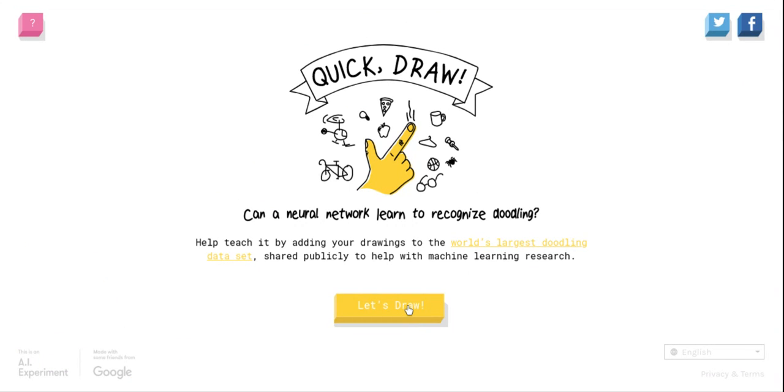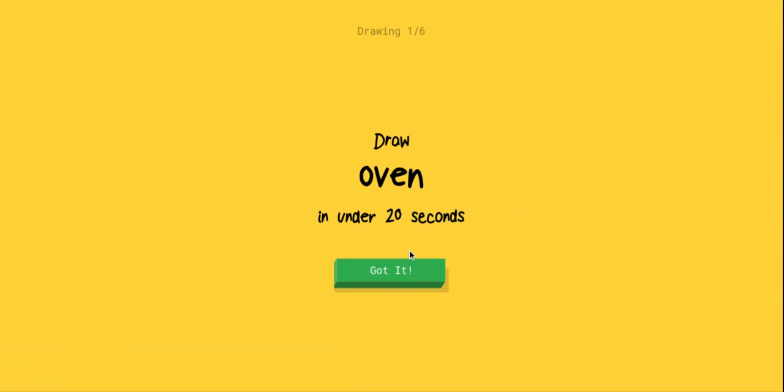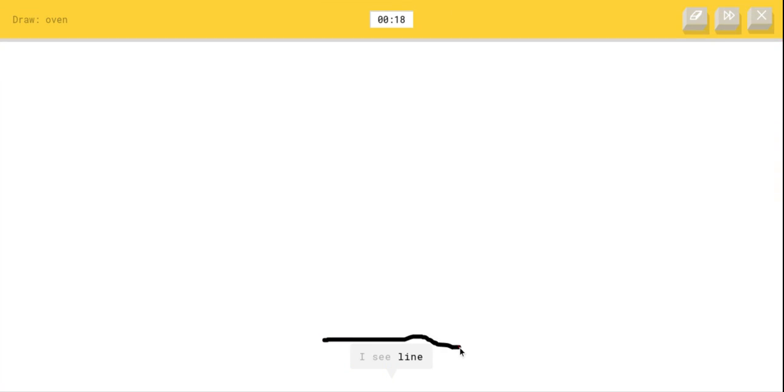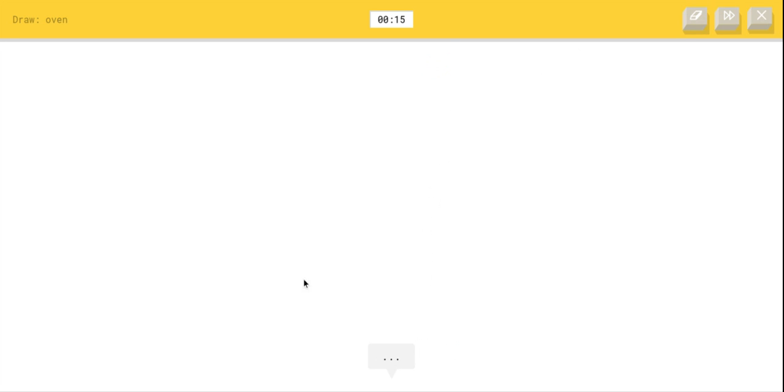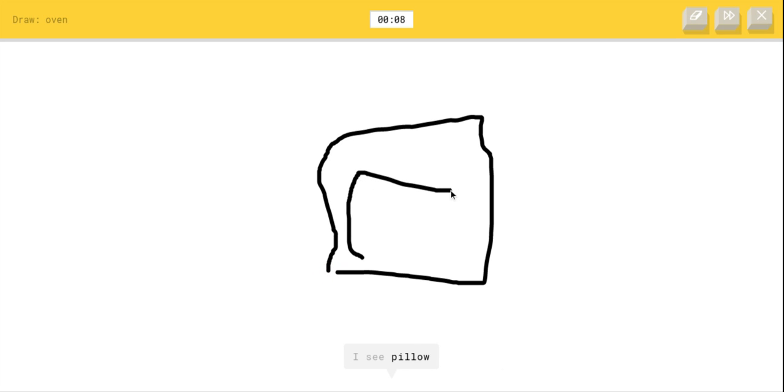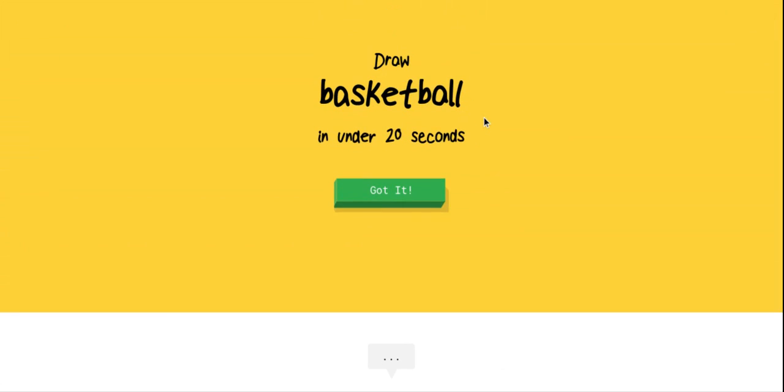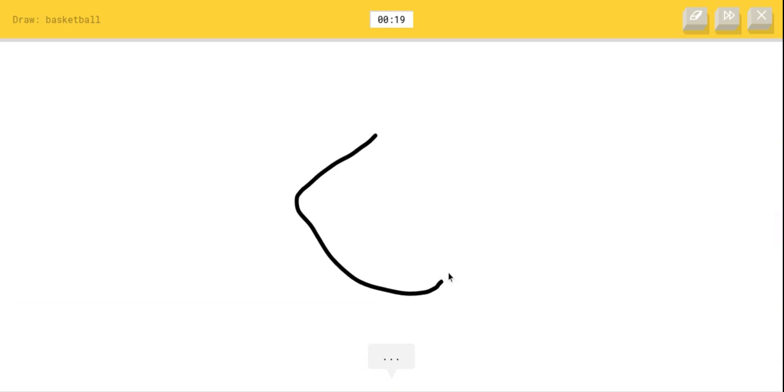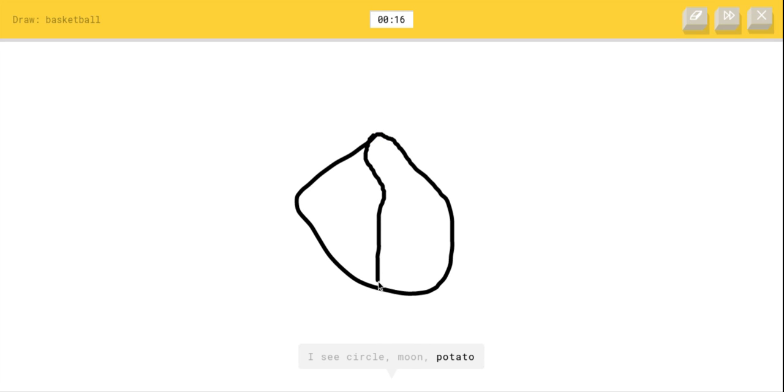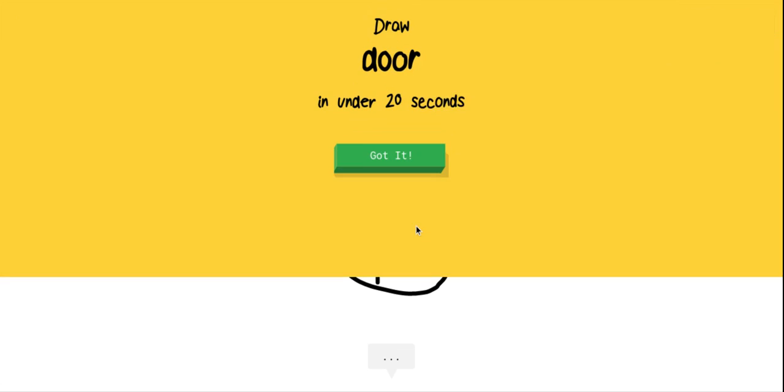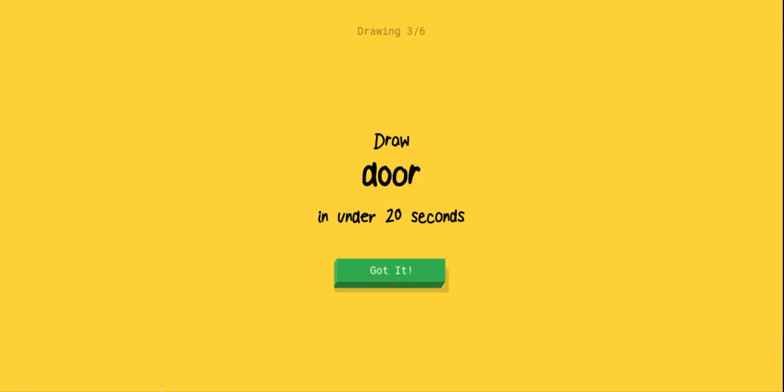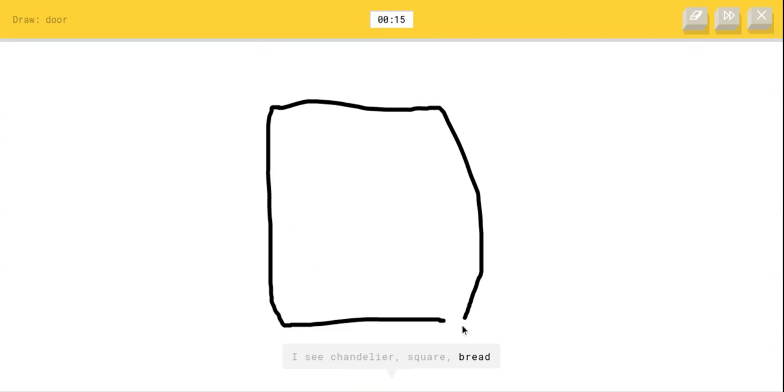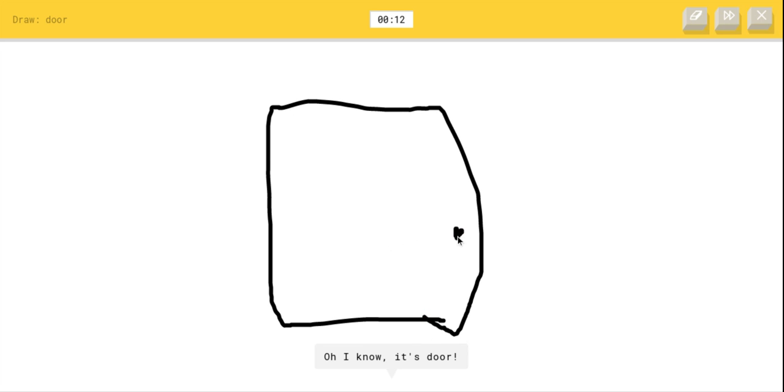I gotta draw an oven. Okay, here we go. That was terrible. Okay, hold up, I can - I see line, I see chandelier or square or bread, I see pillow or fireplace. Oh, I know. Yes! Let's go, got it. Basketball, this is gonna be easy. I see circle or moon or potato or compass or baseball, I see planet. Oh, I know it's basketball. I have the shakiest hand in the world, but yet I still get the job done. Door, okay, this is gonna be easy as well. I see chandelier or square or bread, I see notebook or dishwasher. This is a very square door. Oh, I know it's door.